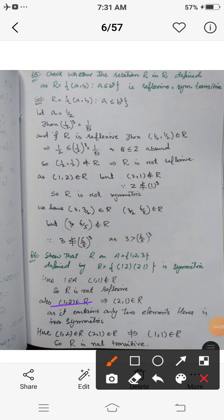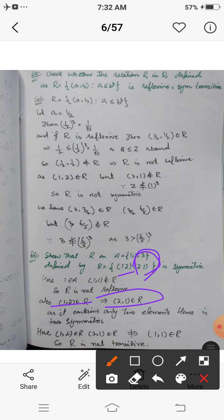For symmetry: (1,2) belongs to R, and this implies (2,1) belongs to R since (2,1) is in the relation. Also (2,1) implies (1,2) belongs to R. By definition, R is a symmetric relation.